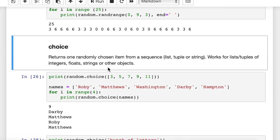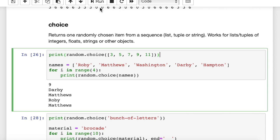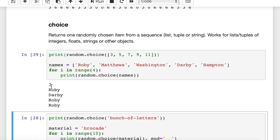The next function we'll look at is choice. Choice is great for choosing one item from a sequence — a sequence usually means a list, a tuple, or a string. You can actually choose one letter out of a string. The first example: print random.choice, and we pass in a list of integers — 3, 5, 7, 9, 11 — odd integers. It's going to pick one of these and print it. Here we printed 3.